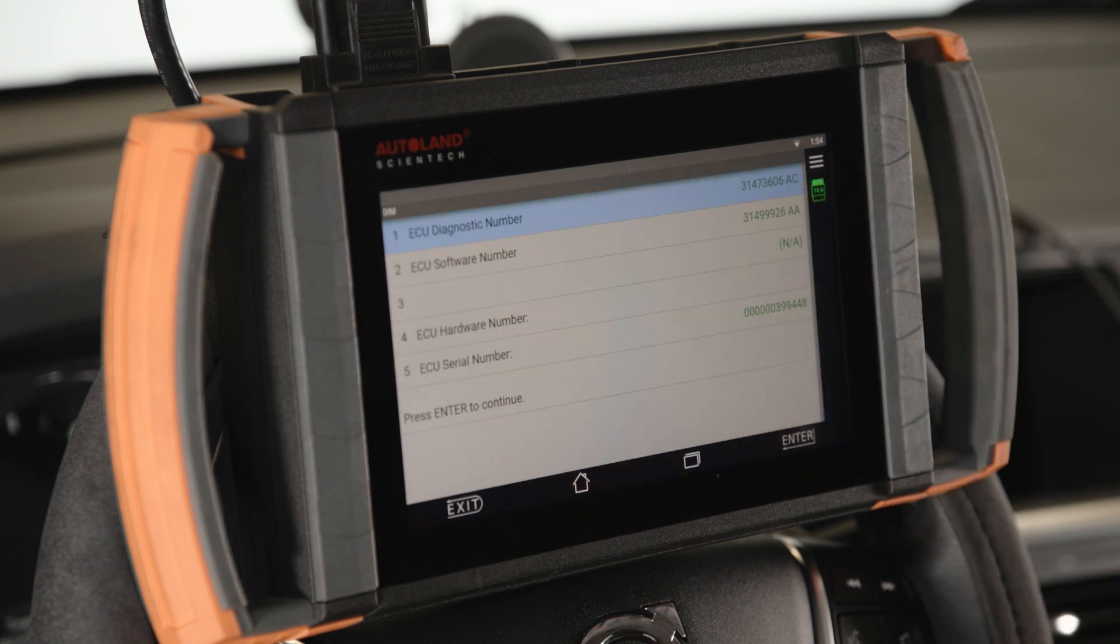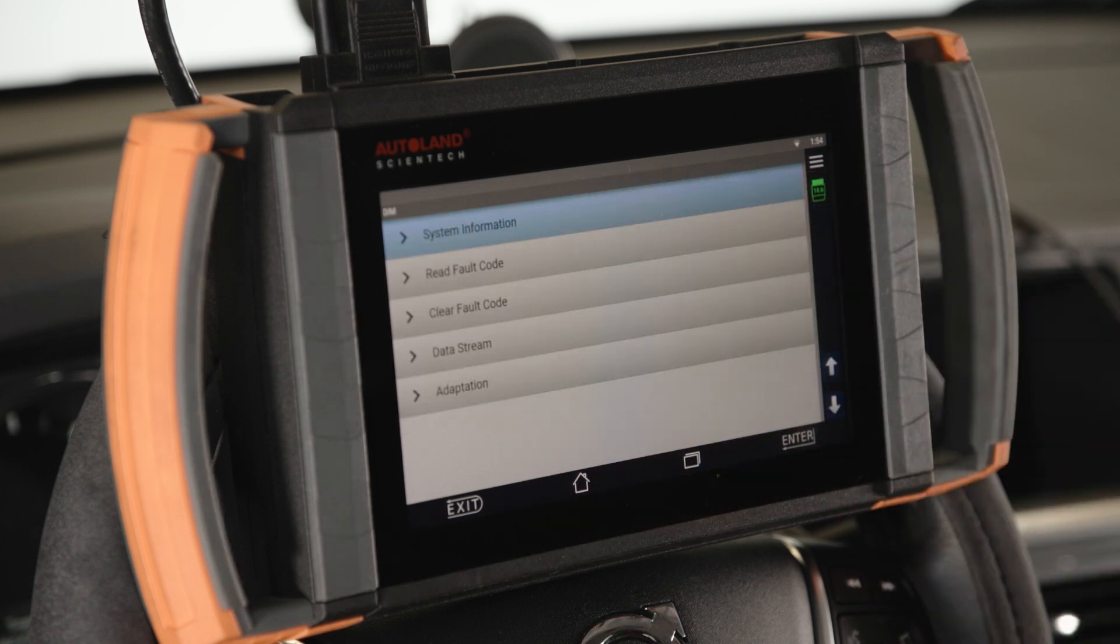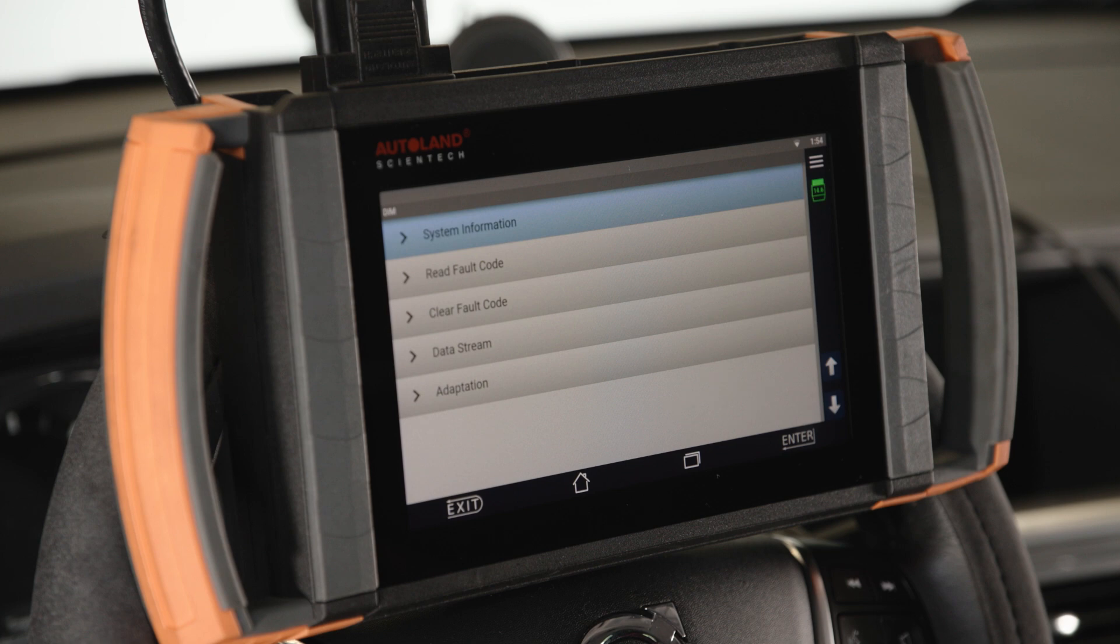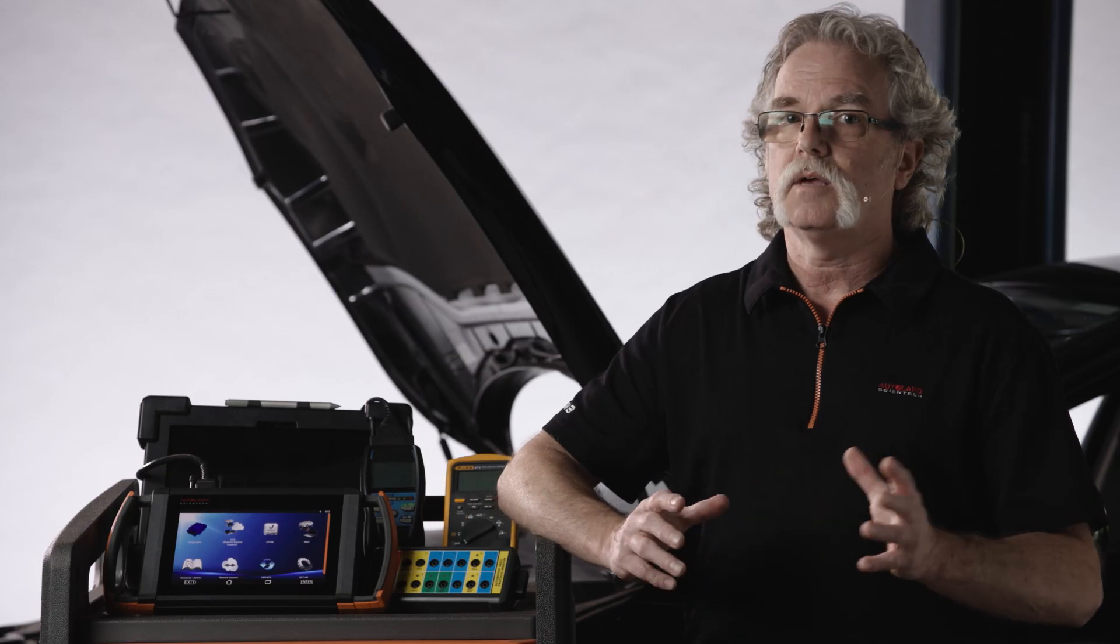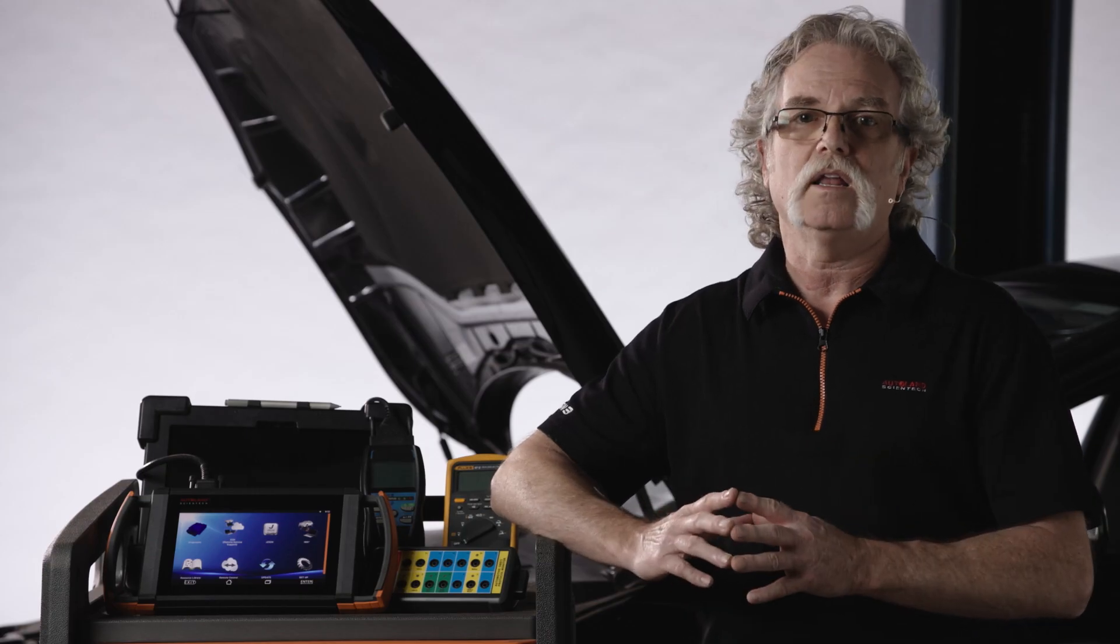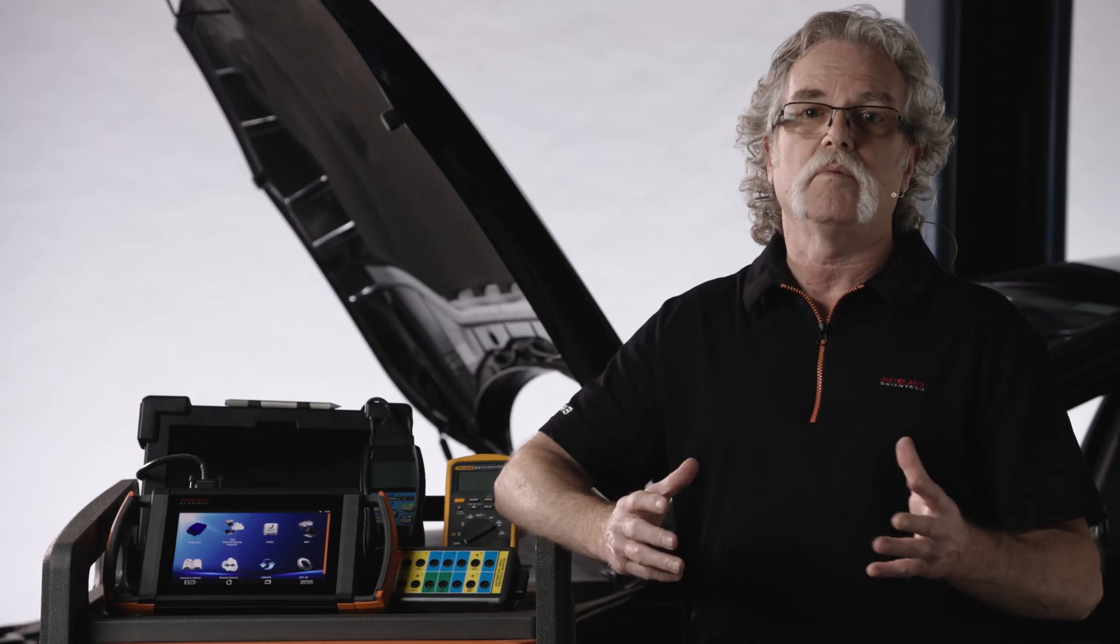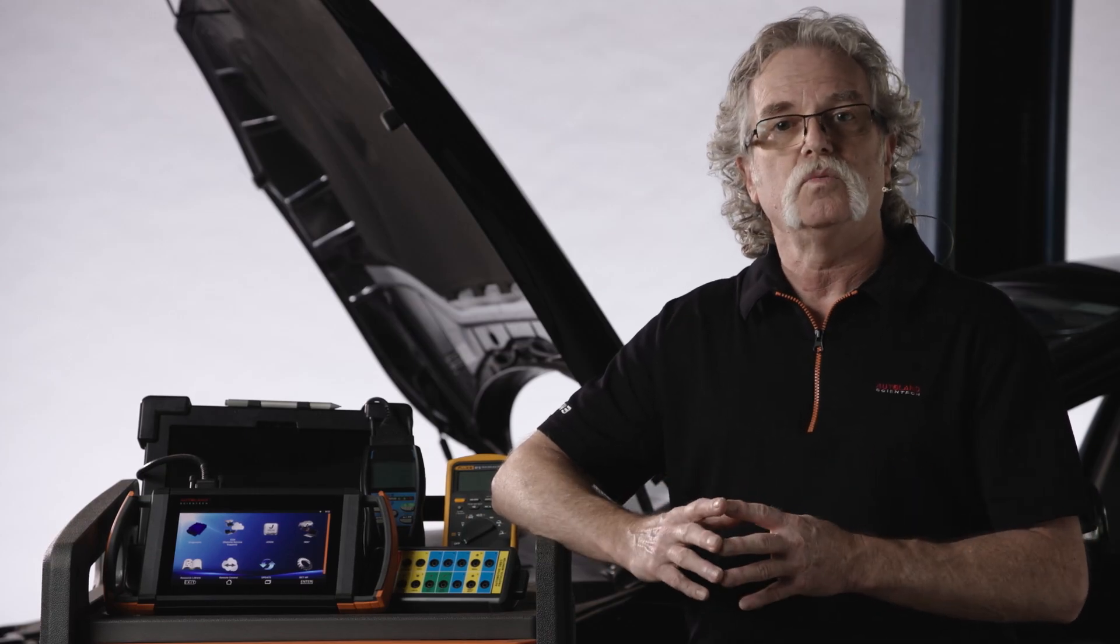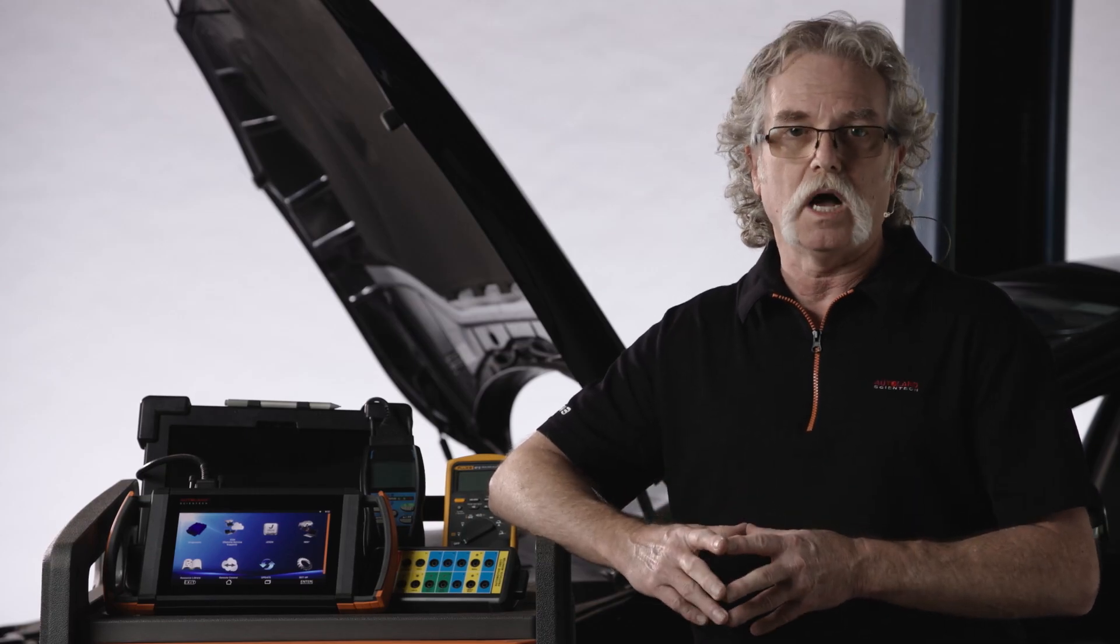Since we are trying to diagnose an engine management issue, we will need to access the ECM. The ECM is not communicating, which tells us there might be an issue with the powertrain bus.